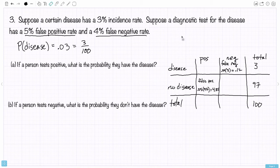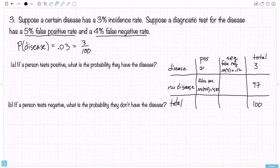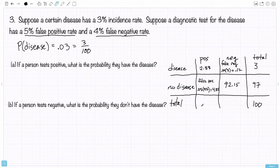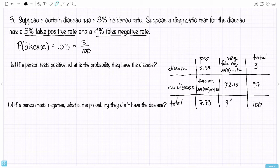Once you have these false negatives and false positives, you can just do subtraction. 3 minus 0.12 is 2.88 — so in the population of 100, there would be 2.88 on average that actually have the disease and test positive. And subtracting 97 minus 4.85 fills in the remaining box. Then the totals: 2.88 plus 4.85 is 7.73, and 0.12 plus 92.15 is 92.27. You can check: 7.73 plus 92.27 adds up to 100.